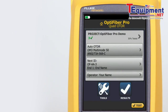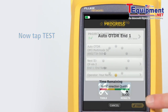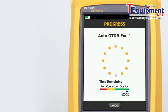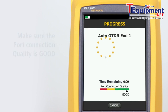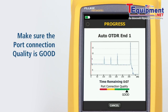Simply tap 'Test' and the tester will determine the best setting to use for the fiber under test. Make sure the port connection quality is good — if it's not good, the tester's ability to properly analyze the fiber may be impaired.